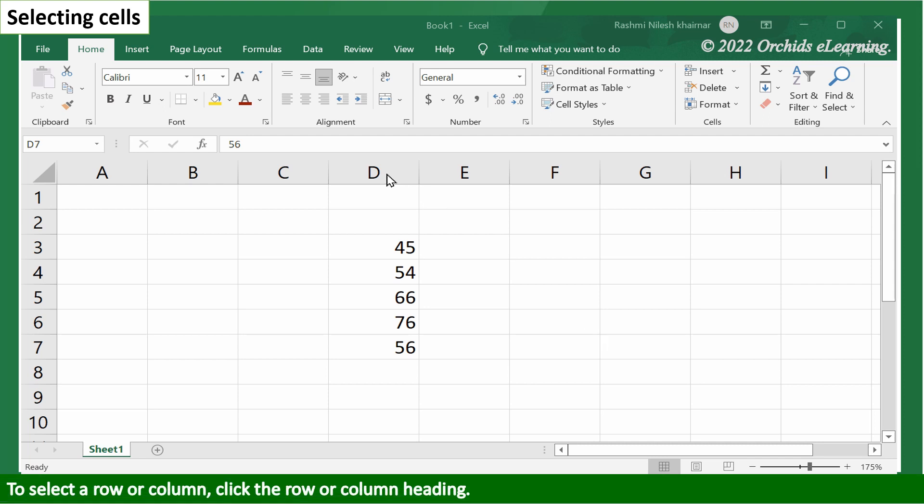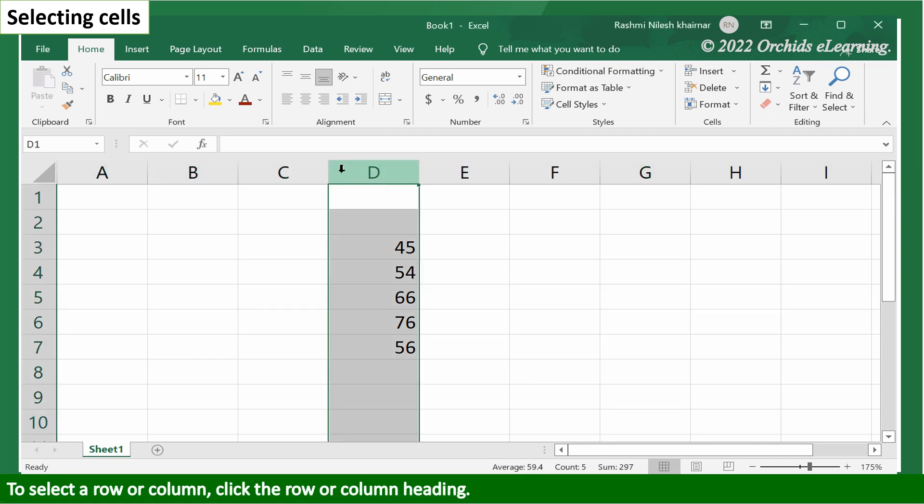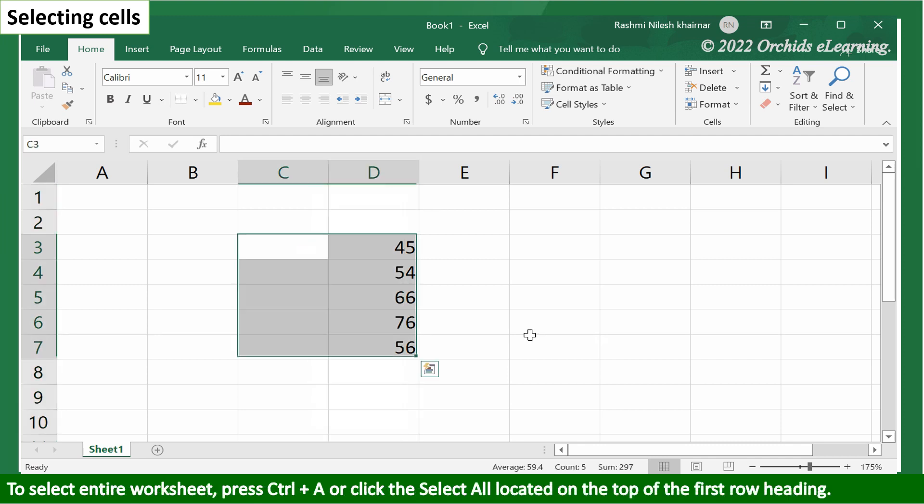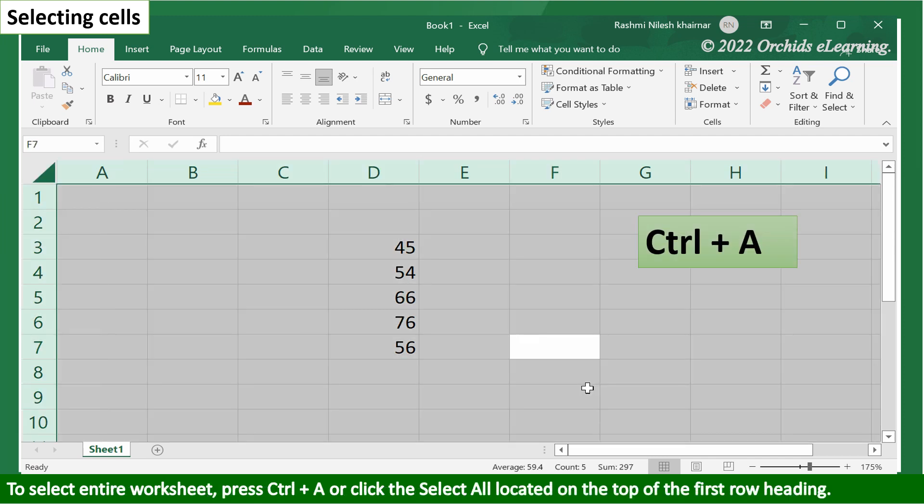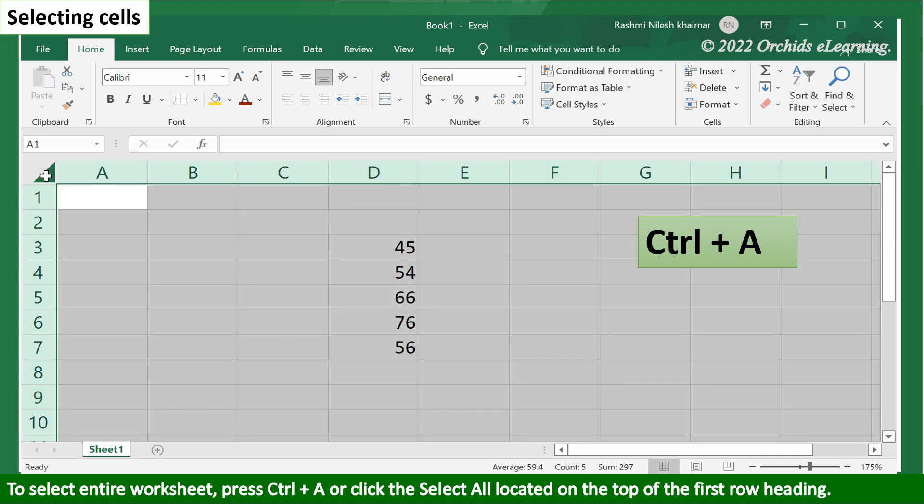To select row or column, click the row or column heading. To select the entire worksheet, press Ctrl plus A, or click the select all button located on the top of the first row heading.